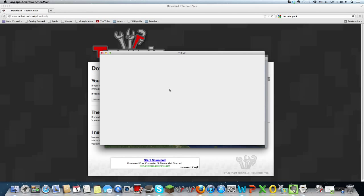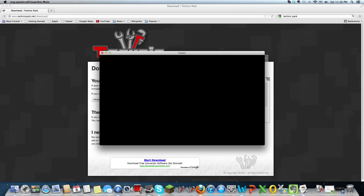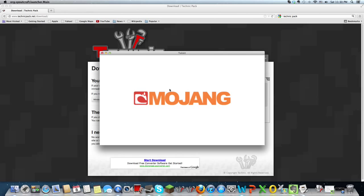And so, after you log in, just to show that it works and stuff. Sorry, this is taking a long time.